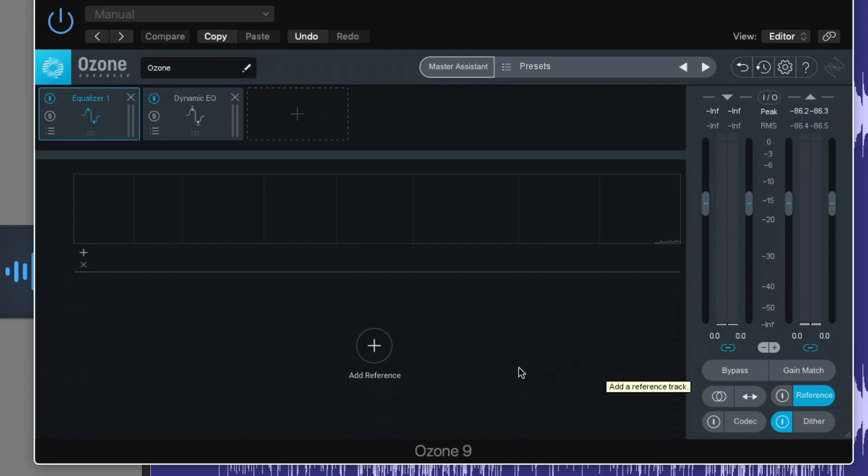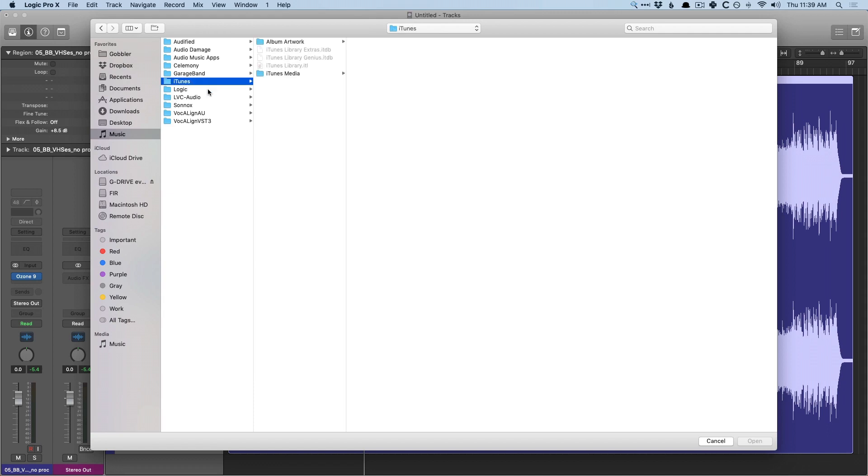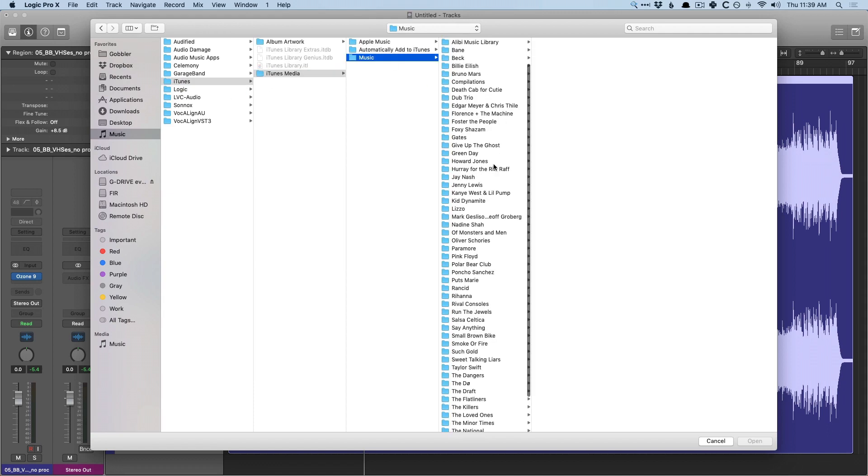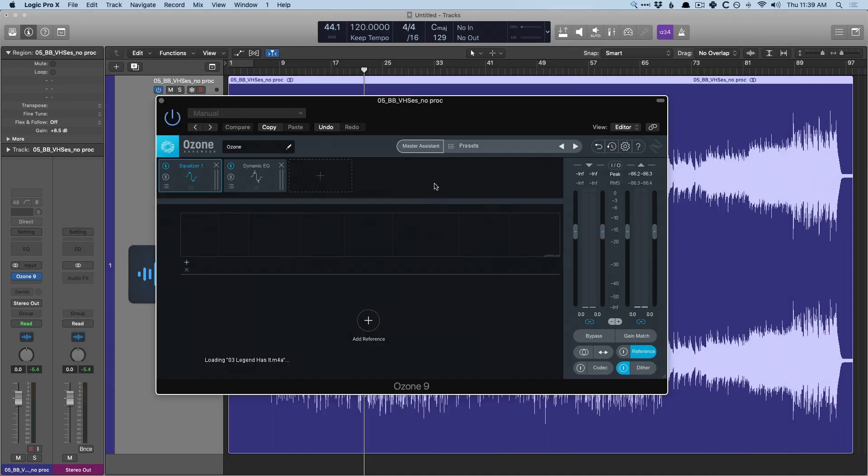And with Ozone, there's a very easy option here. There's a reference tab where we can load tracks. So I'm going to add a reference. Usually, I would go to my iTunes library here. So go to media. And since this is a hip-hop song, I'm going to go find this Run the Jewels track that I like a lot.